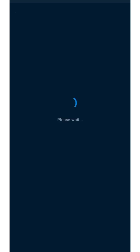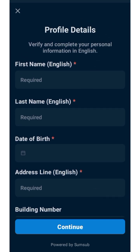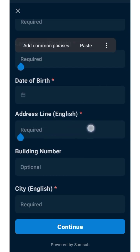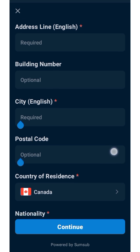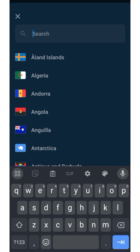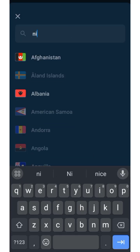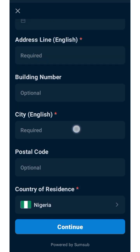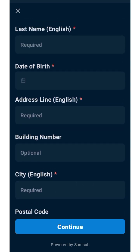Click Continue and wait for it to process. Put down your first name, last name in English, date of birth, address line in English, building number (optional), city in English, postcode, and country of residence. Select your country — those of you using VPN can select your original country. I'm using VPN so I'll select Nigeria. Then add your nationality, postcode (optional), and the city you are living in.